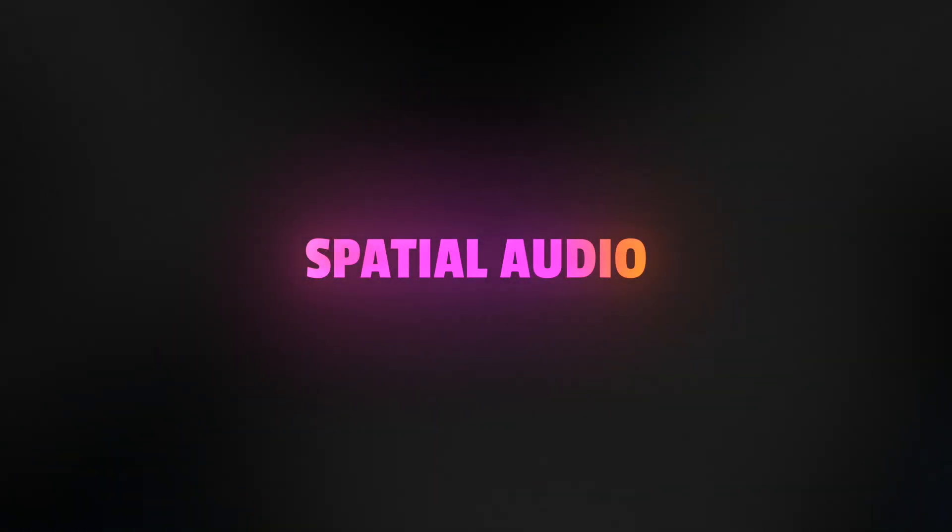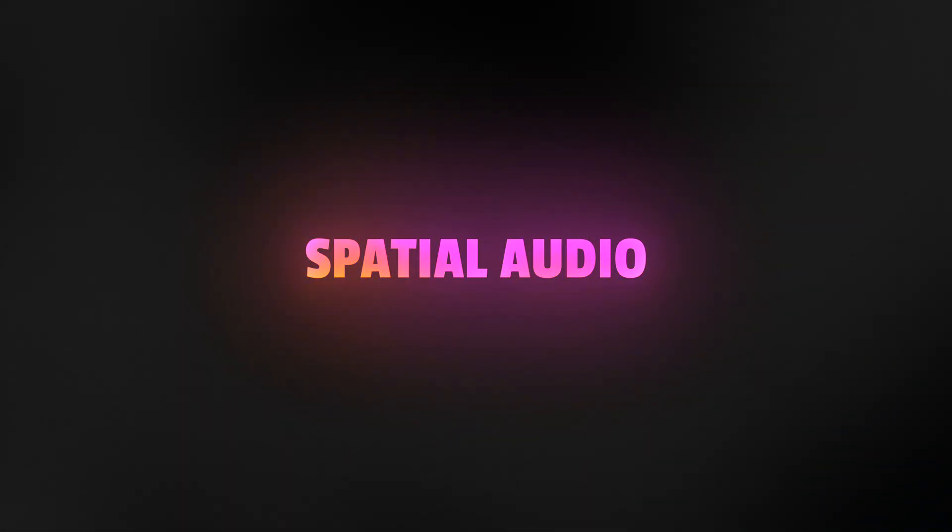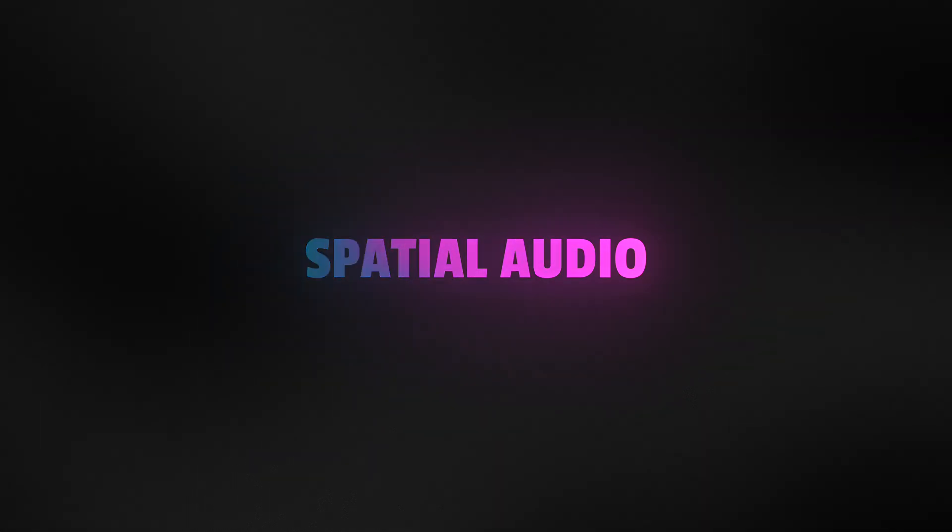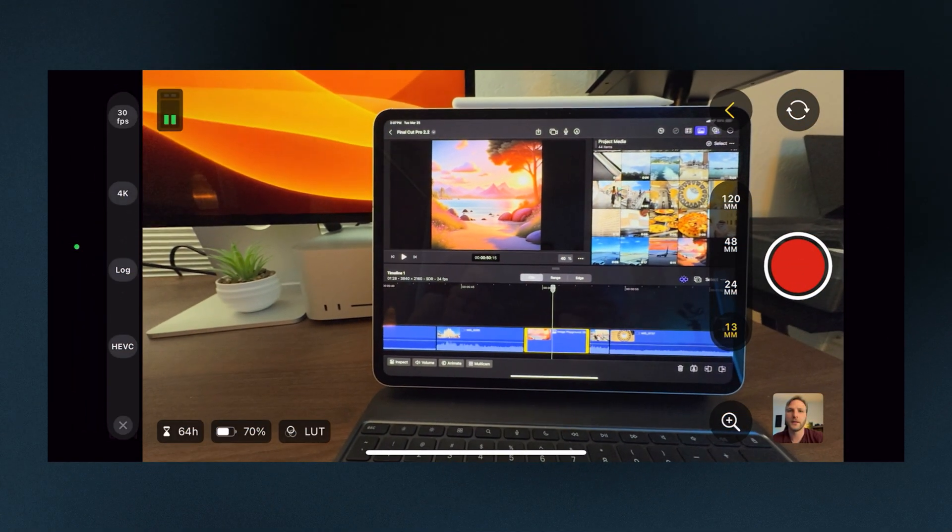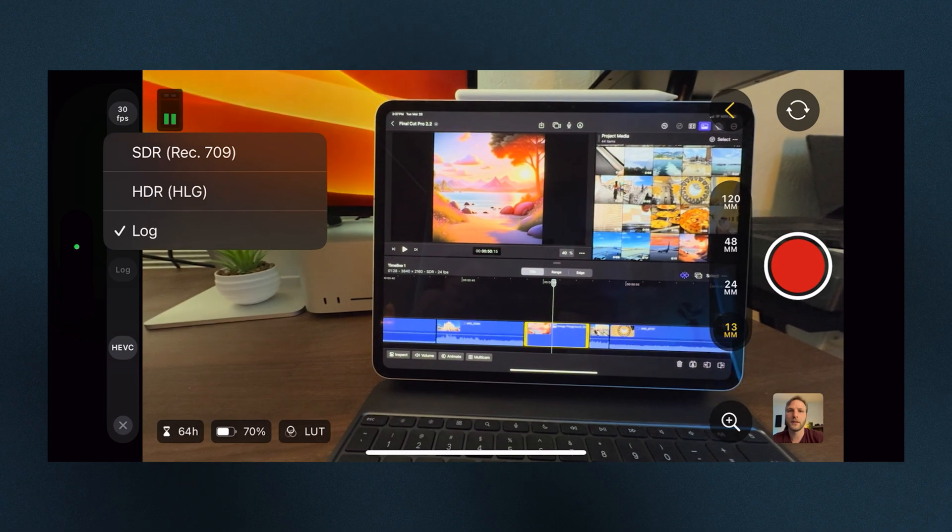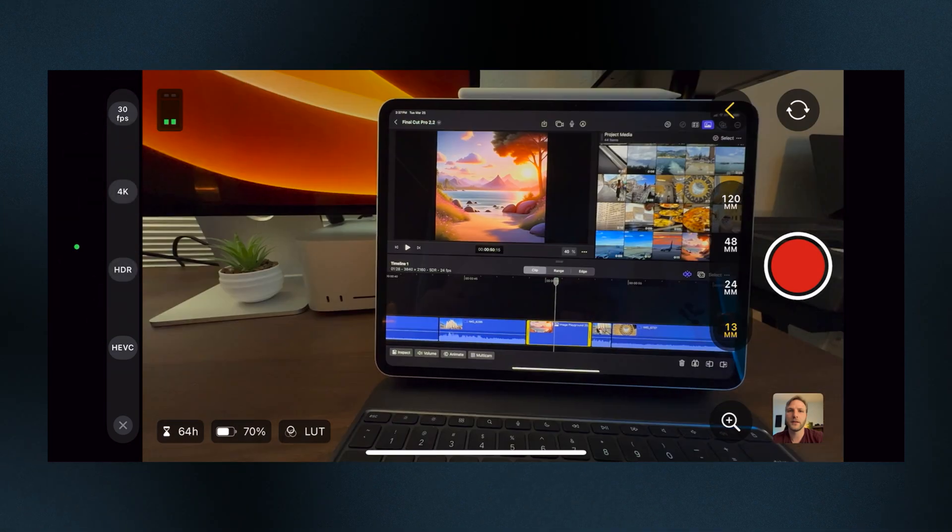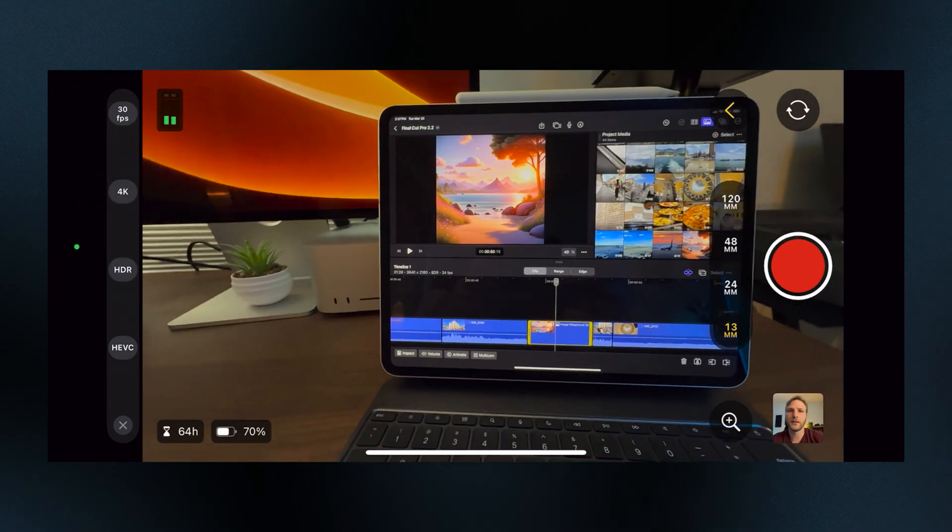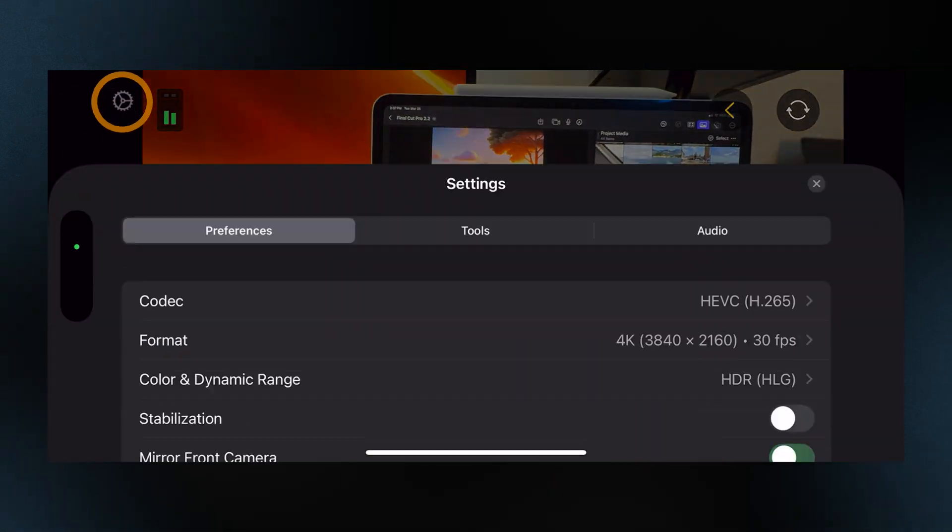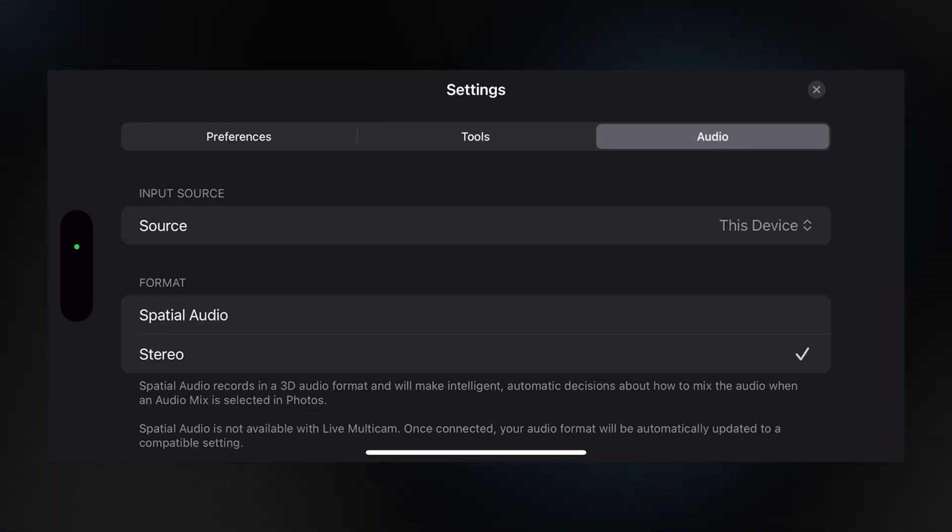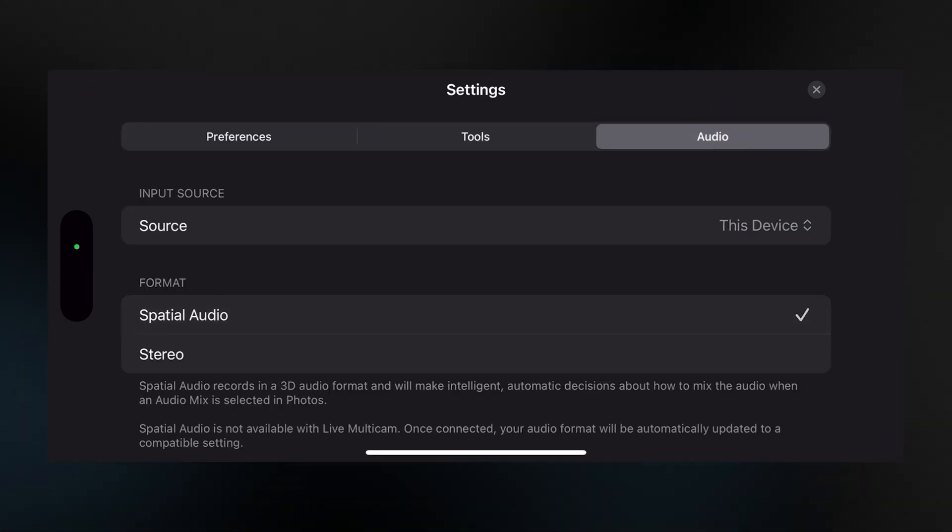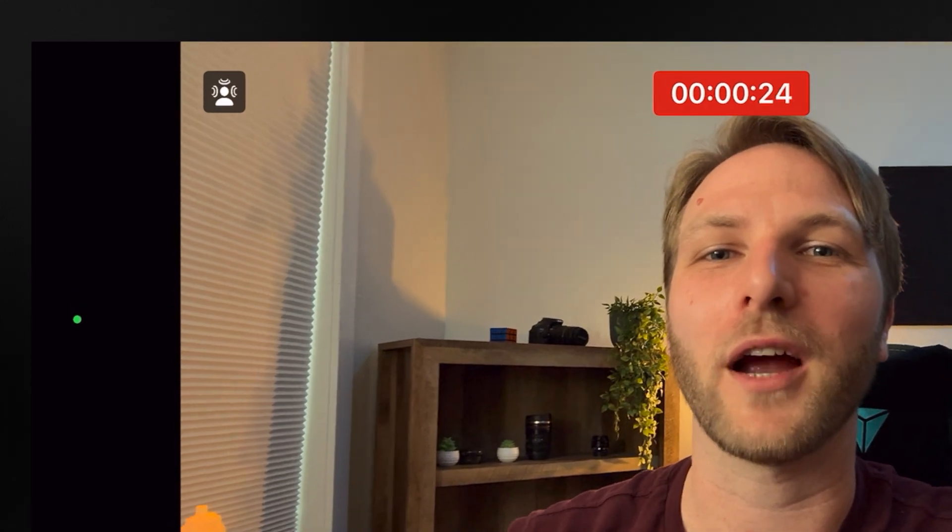Another super cool feature is the ability to record videos in spatial audio for even more realistic and immersive sound. To change your audio to spatial, you'll need to make sure you're not in the LOG format, so I can change this over to either HDR, HLG, or SDR. Then in my settings, we can go over to Audio and change the format to Spatial Audio. Also, you'll notice in the top left corner of the viewer that there's a small spatial icon.